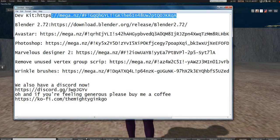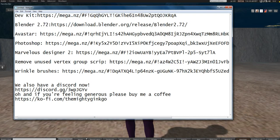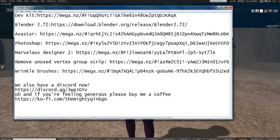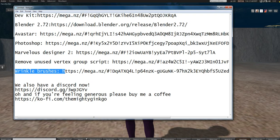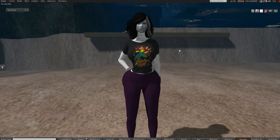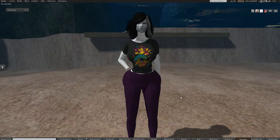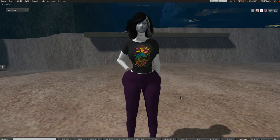And I'm pretty sure that's it. I'm going to go down the list real quick: the dev kit, Blender 2.72, Avastar, Photoshop, Marvelous Designer 2, Remove Unused Vertex Group scripts, and a wrinkle brush that I like to use for when I'm making my t-shirts. So that's everything that we're going to be using in this tutorial. Everything is going to be down in the description, so just download it.